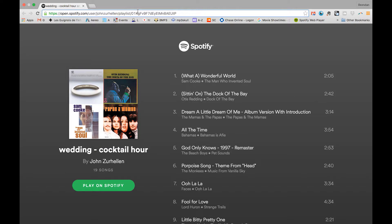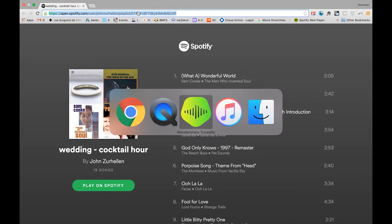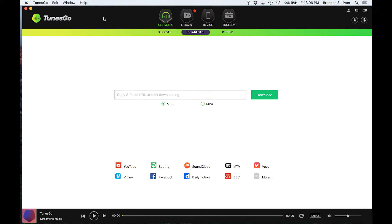So here's the quick way to get those all. Copy the link, and then there's this program, TunesGo. I just got it. Okay, hit it, add the link.